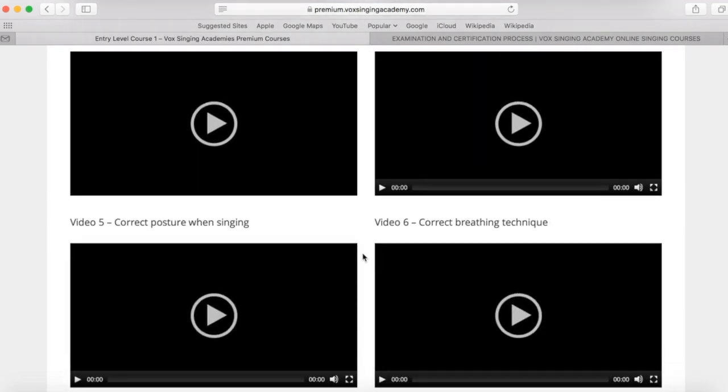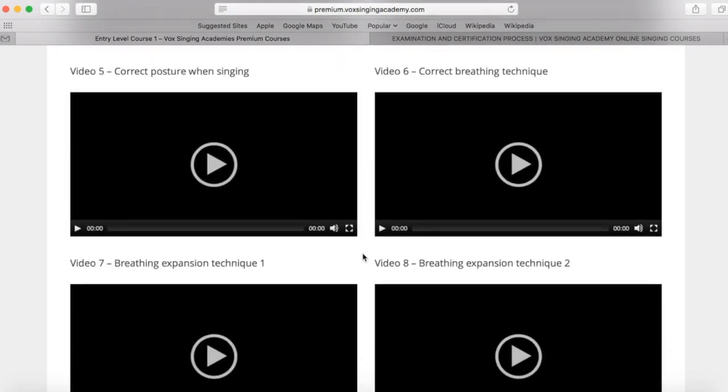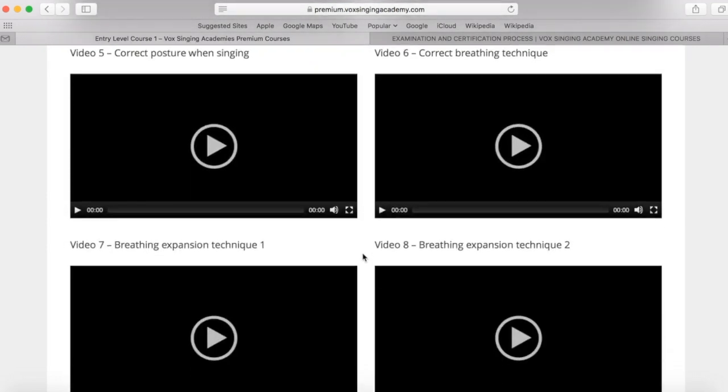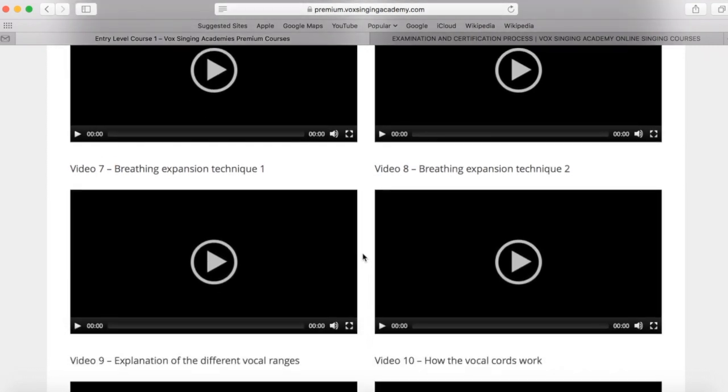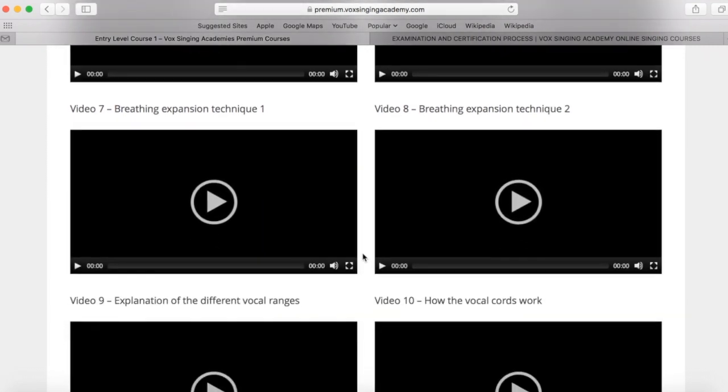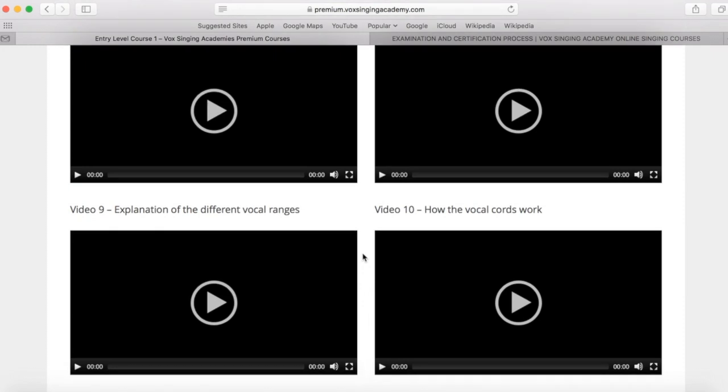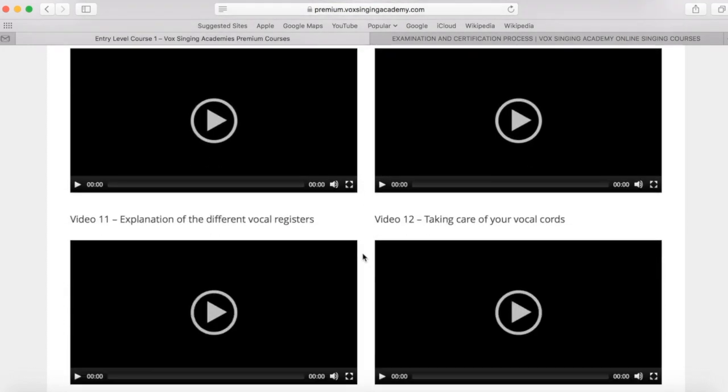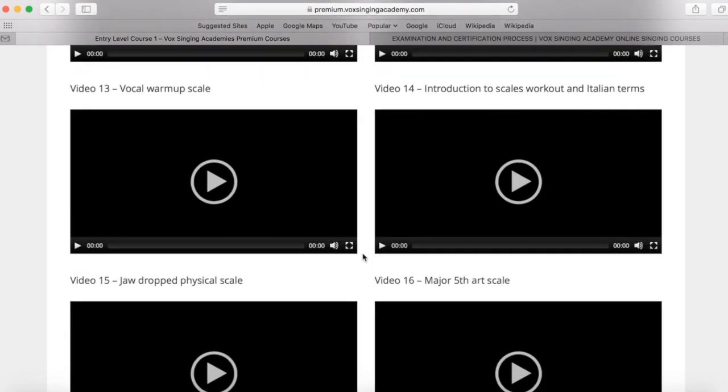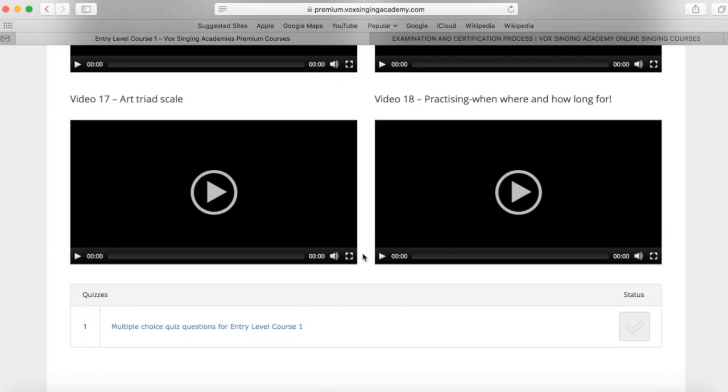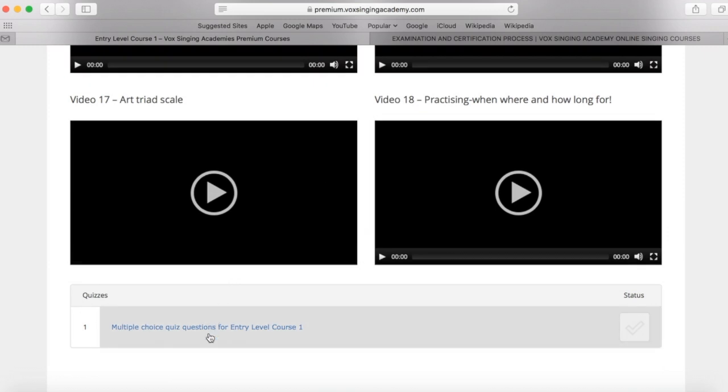Once you have completed all of the videos, and you're doing all of the skills and scales to a fantastic level, and you are happy with your voice and your confidence, then you can go through and complete the quiz at the bottom of the course. Once you have successfully passed this quiz for entry level one, your status will be marked as complete here, and this will enable you to move to entry level course two.